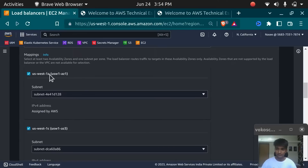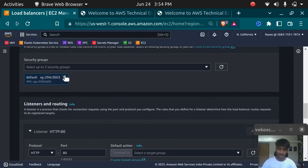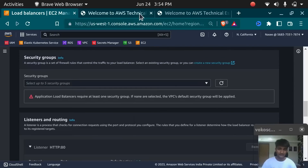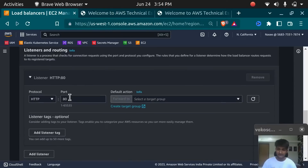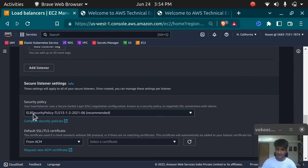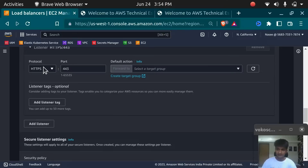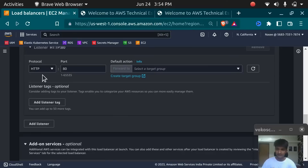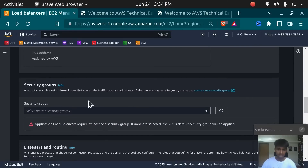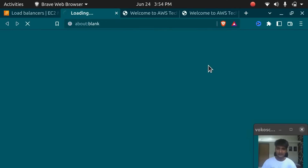Even though I'm selecting both AZs, next I need to select the Security Group. Make sure you have a Security Group with port HTTP or HTTPS open. If you have SSL certificates, you can use HTTPS. I'm using HTTP because I am not using any SSL certificate. If you use HTTPS it will ask for SSL, but with HTTP it will not require any SSL certificates. I'm going to create a new Security Group for my Load Balancer, which is good practice.